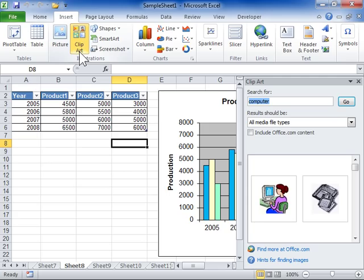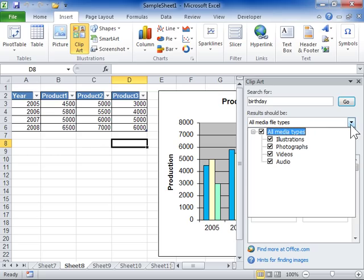In the Search for field, enter a keyword to be searched. From the Result Should Be drop-down, select the format of the Clipart to be searched. Click Go.